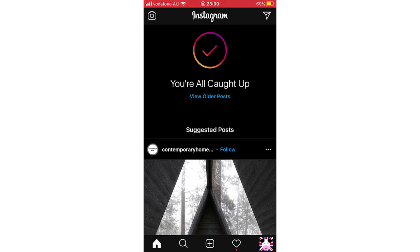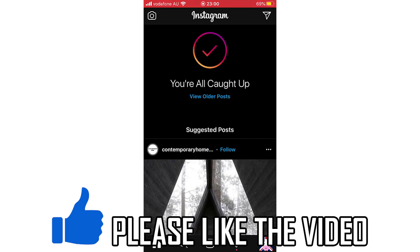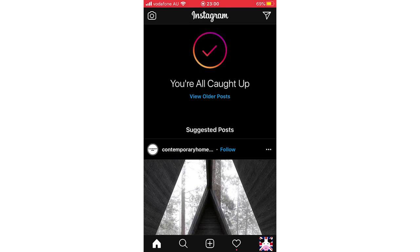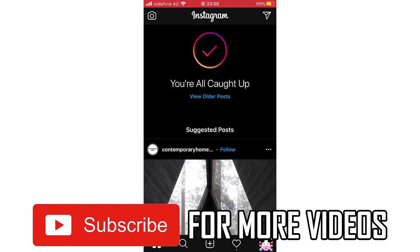Hello everyone. In this video I'm going to be showing you how to remove suggested posts on Instagram. This will work the same whether you're on your laptop or computer on instagram.com or on the mobile app.